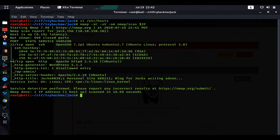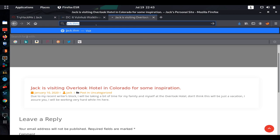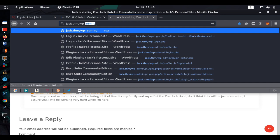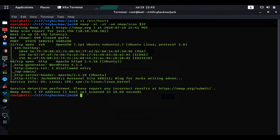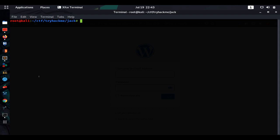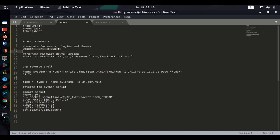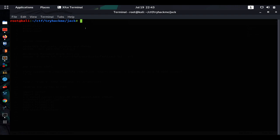We navigate to `jack.thm/wp-admin` which takes us to the WordPress login page. Now we can use WPScan to enumerate users with `wpscan --url jack.thm --enumerate u`. The scan is going to take about a minute so we'll pause and come back once it's done.